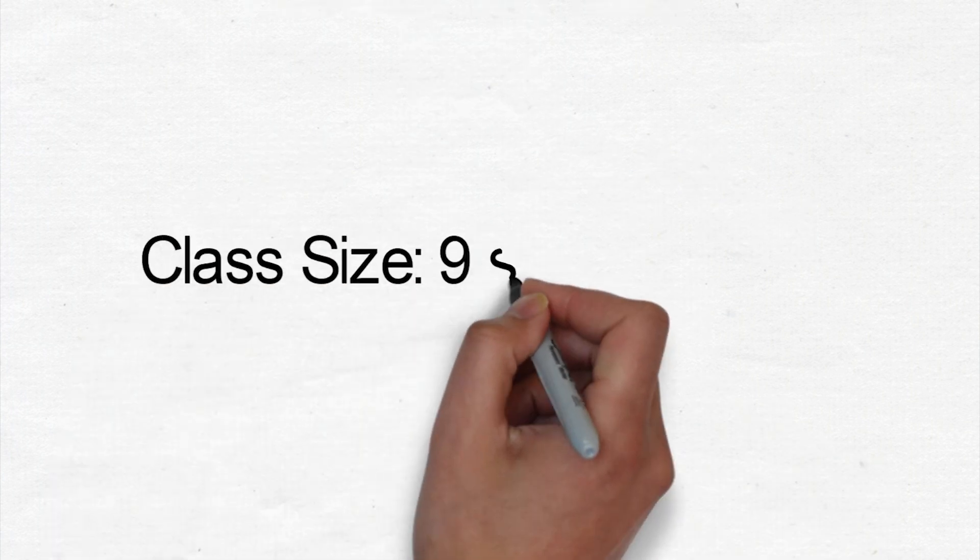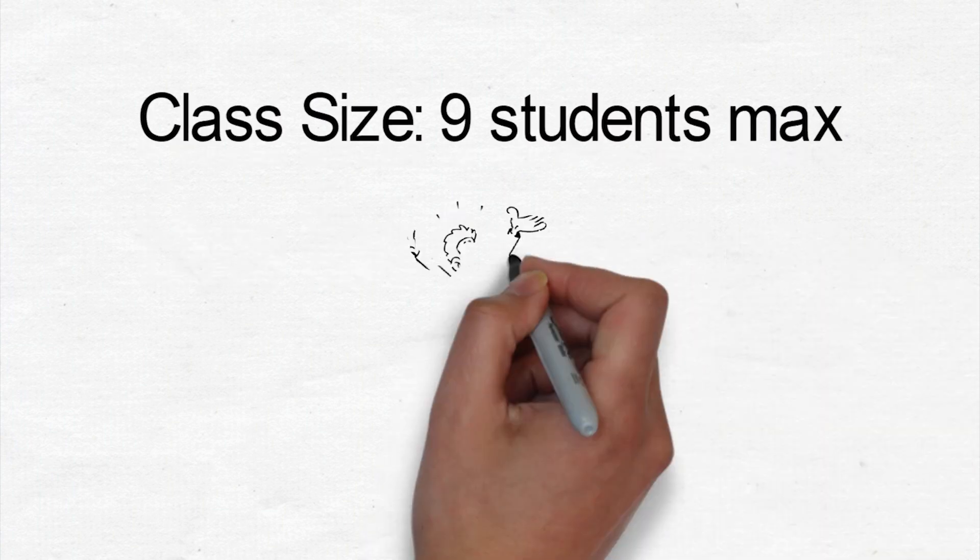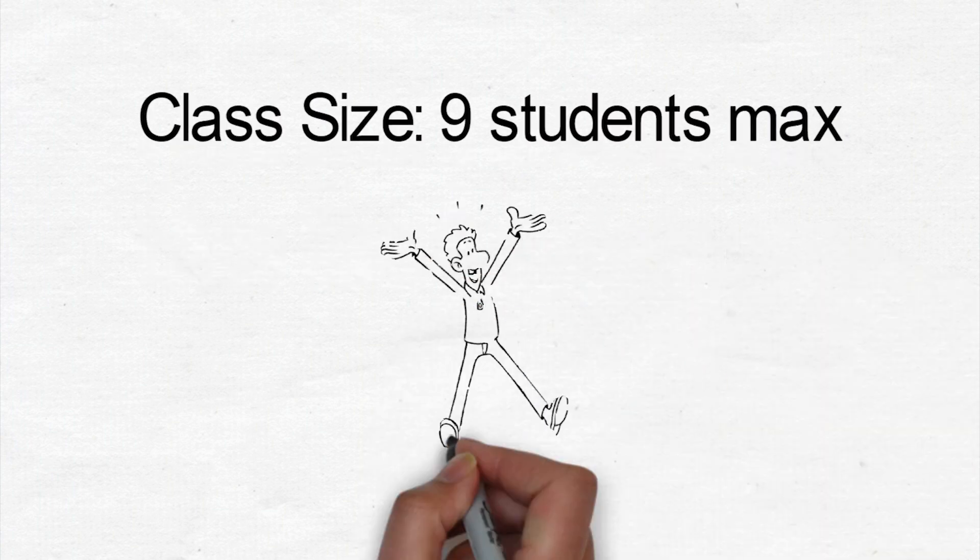Class sizes are limited to a maximum of 9 students only. You will learn quickly and effectively.